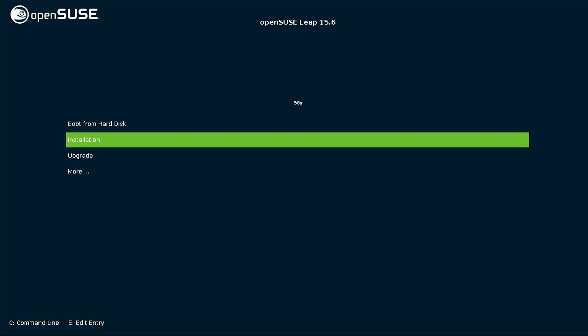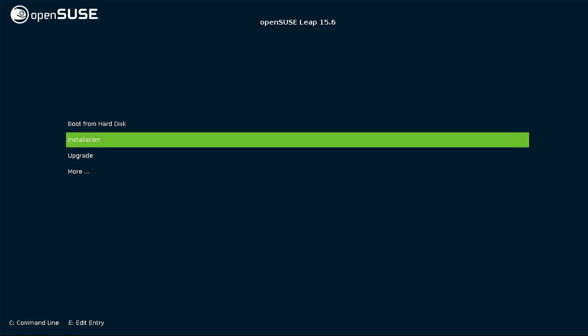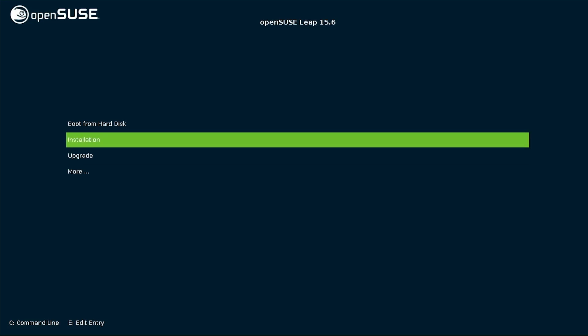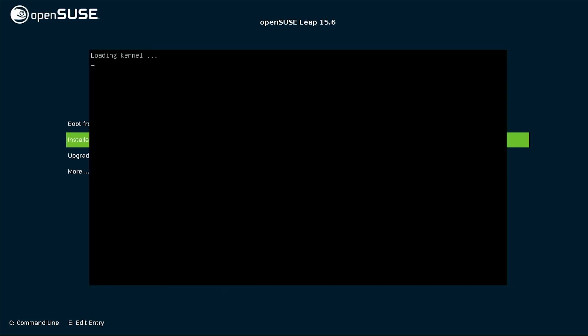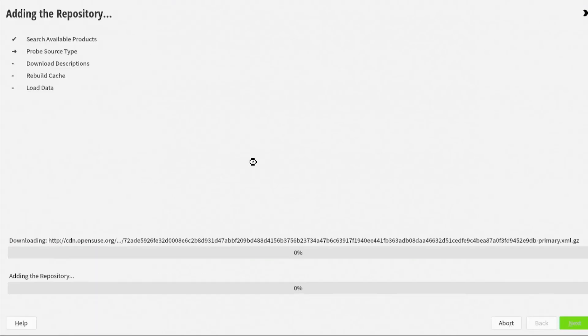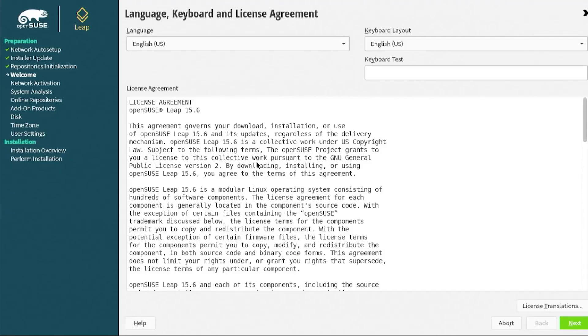It's booted into the partition, and we can see here there's the options boot from hard disk, installation, upgrade, and more. I'm going to go into installation. Adding the repositories. It started up the installation, and you'll see the welcome screen after it has done the network auto setup. I'm going to hit next.